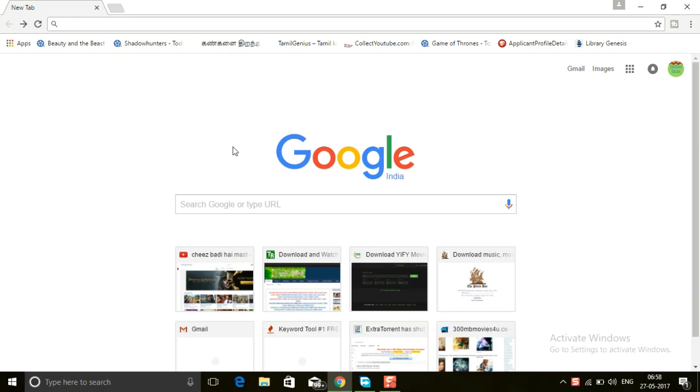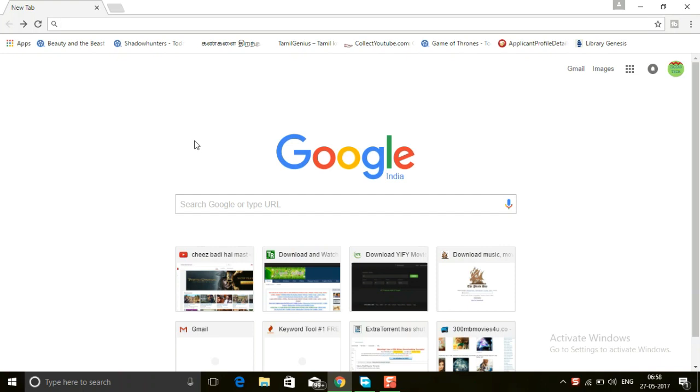Hi friends, in this video you're going to see how to change IP address in an easy way. This method is the safest way to download from any websites which are blocked in your country, such as ExtraTorrent, Pirate Bay, and so on. First, open your Google Chrome.